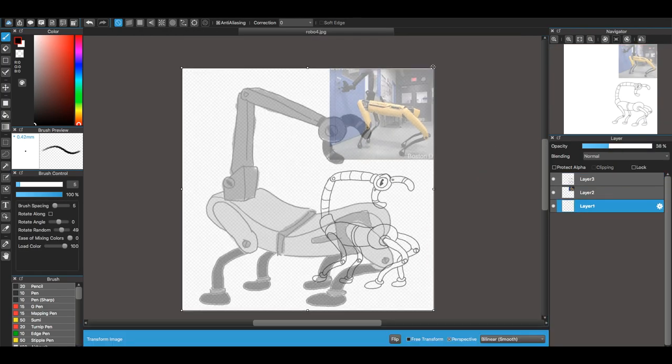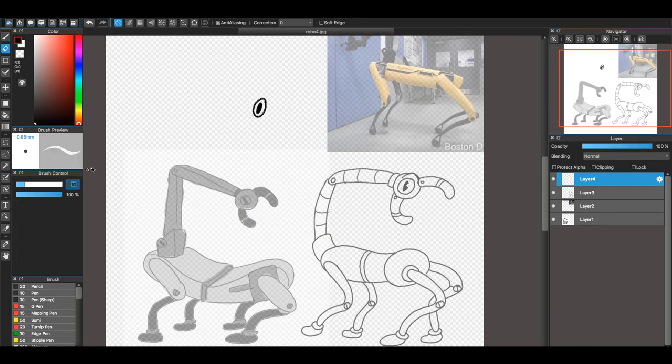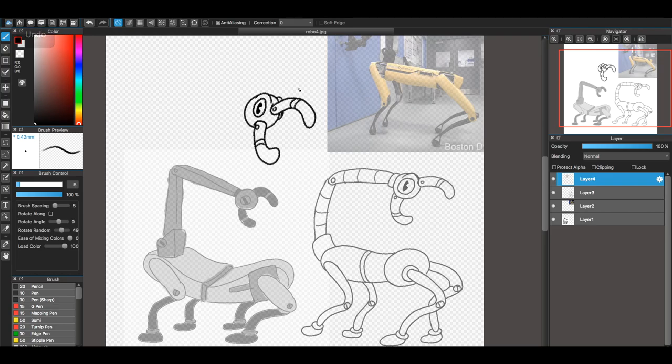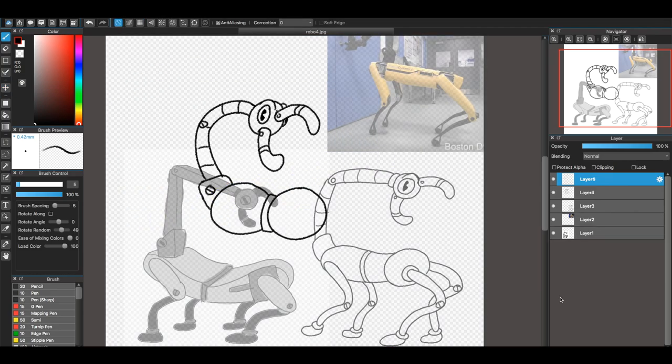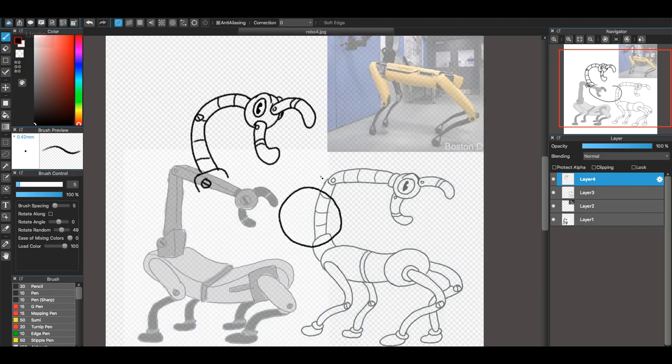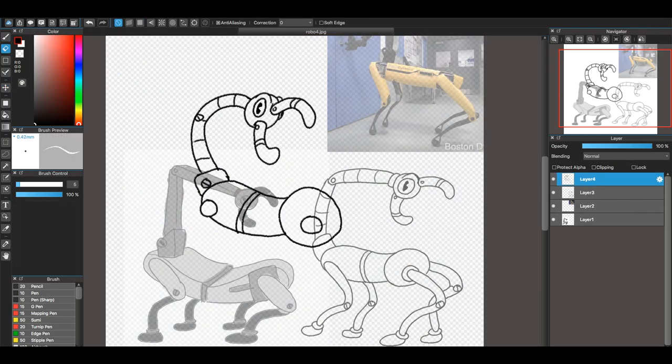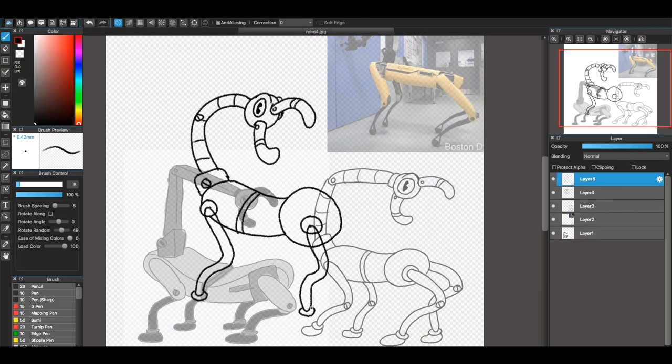So yeah, this was just the design process of the characters in my animated short Robot Parade. So you can check that out in the description if you'd like.